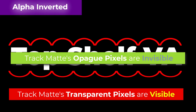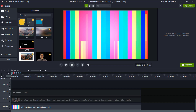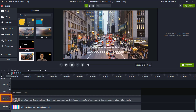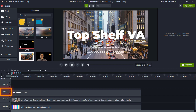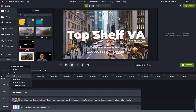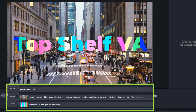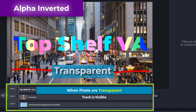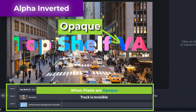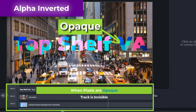Now let's move on to the alpha inverted selection — all this is is the opposite of the alpha selection. An alpha inverted track affects the media on the track below it as visible through the transparent pixels, but invisible through the opaque pixels. Here we have three tracks: a rainbow-style bars video, the city view video, and the text 'Top Shelf VA.' When I click on the eye for the third track and select alpha inverted, the rainbow style bars appear where the text is. The city video is visible through the transparent pixels around the text, but becomes invisible in the text area itself.